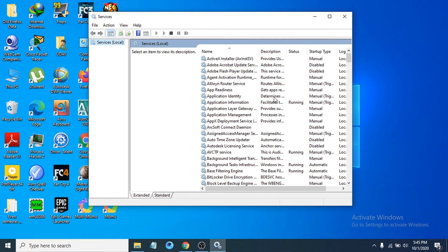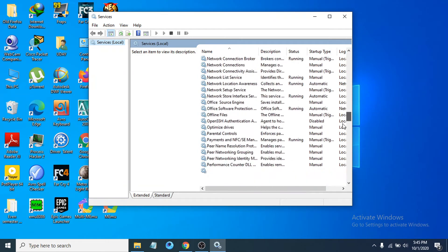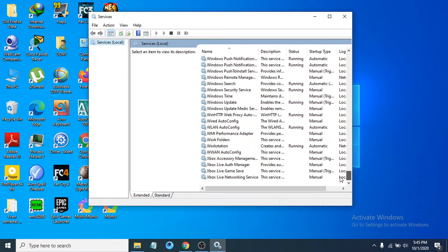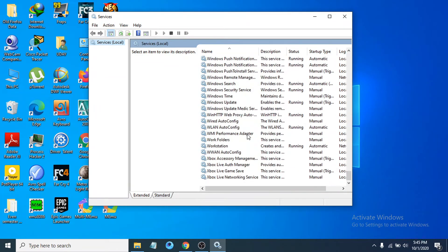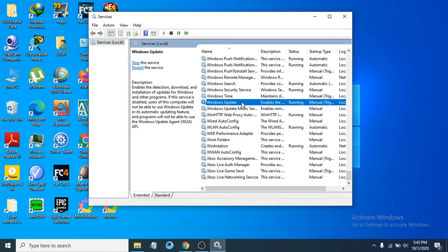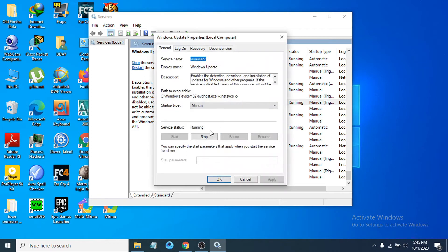After opening Services, you have to find Windows Update. Scroll down to find the Windows Update option, click on it, and click Stop if it's running.